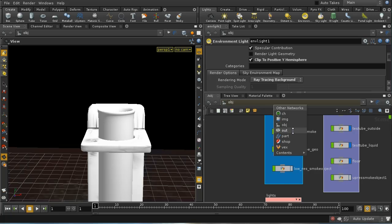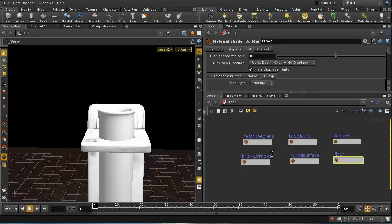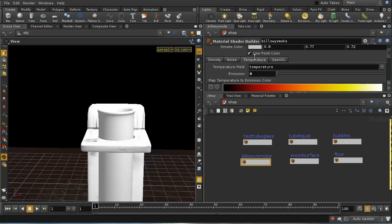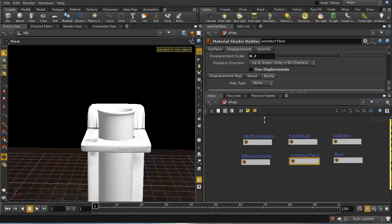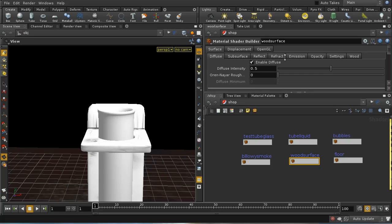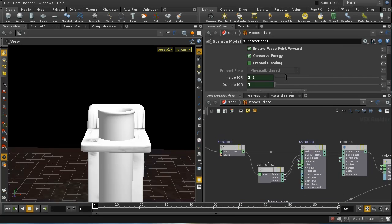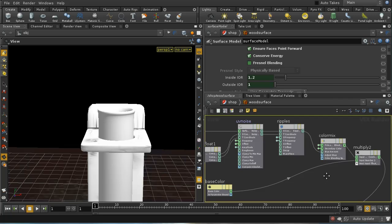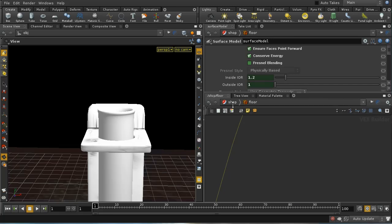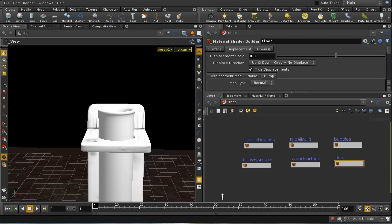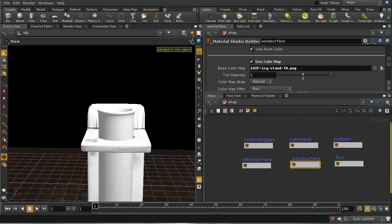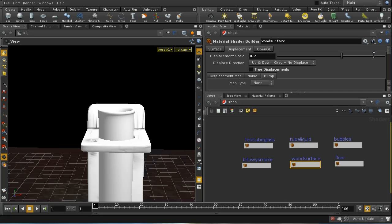For shaders: I'm using a billowy smoke shader for the smoke — a perfectly standard shader with no noise or emission applied. There's a wood surface shader which is a slightly modified version of the standard material shader builder, with added nodes creating some ripples and mixing in some brown color for the wood grain effect. The floor shader is just a standard shader with a couple of texture maps applied. The wood shader also uses a color map and a displacement map.